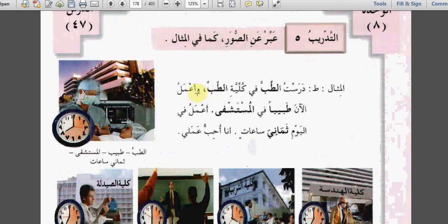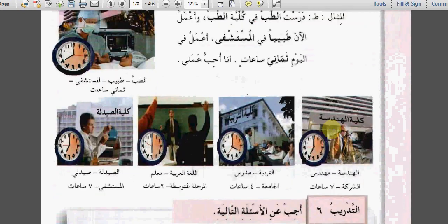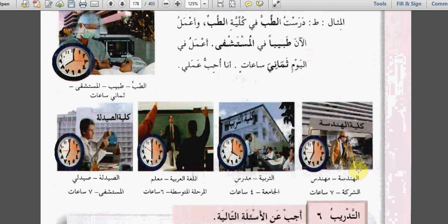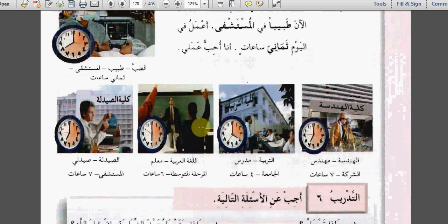So let's do that with these four pictures. درست الهندسة في كلية الهندسة، وأعمل الآن مهندساً في الشركة. أعمل في اليوم سبع ساعات. أنا أحب عملي. Try to do the other three pictures - express in paragraph form what comes in the pictures using help from the answers given.